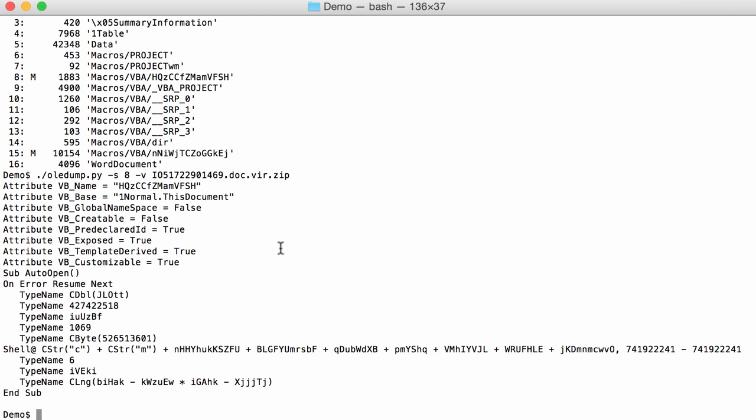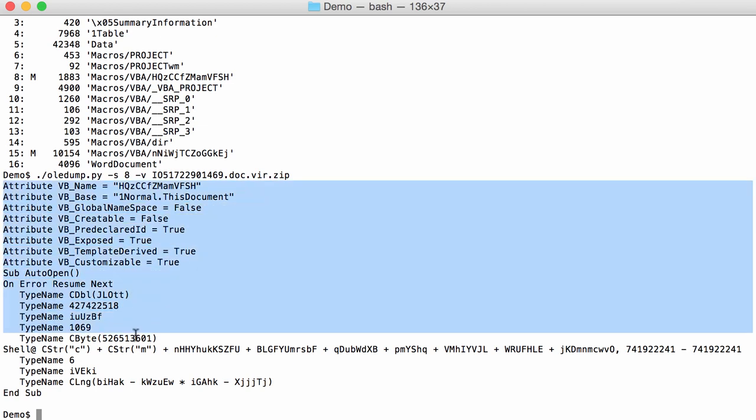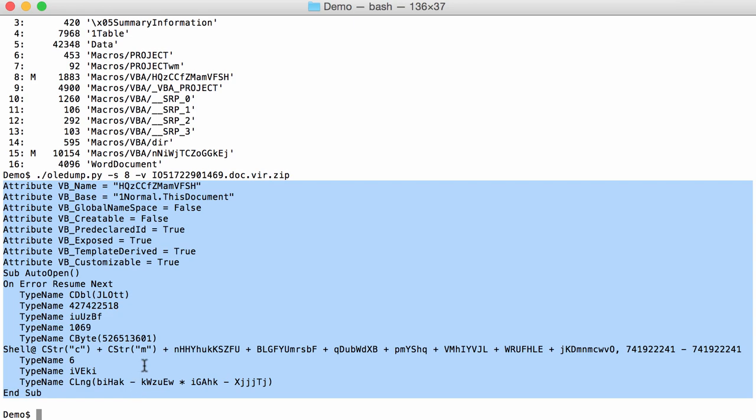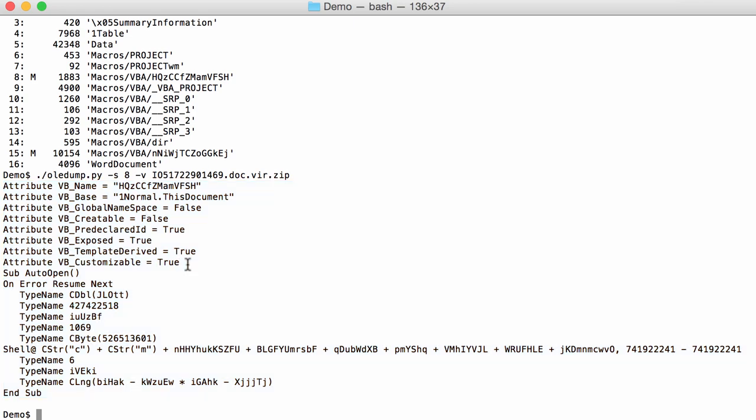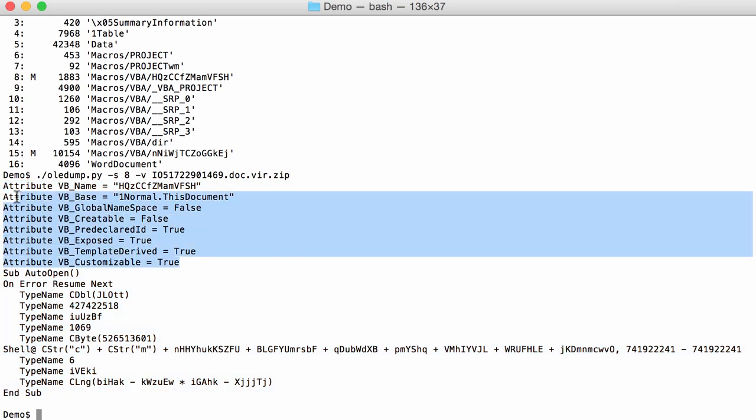But before we do that, let me show you a new option that I added to oleedump. So here we see all the source code of the VBA code. And this here, actually these attributes, they are part of the source code.